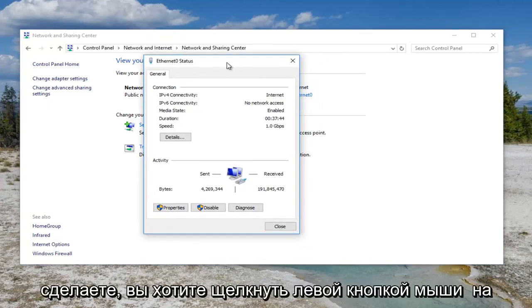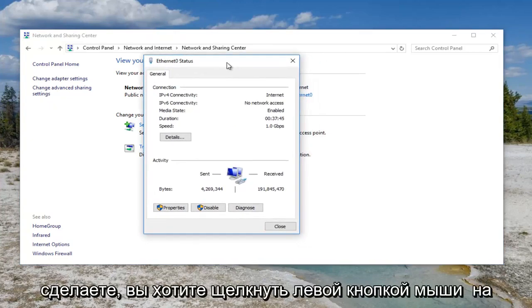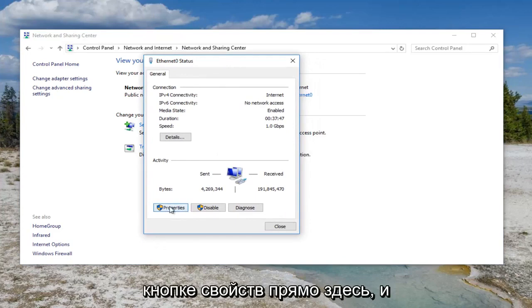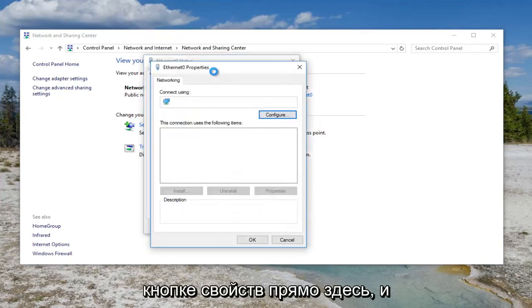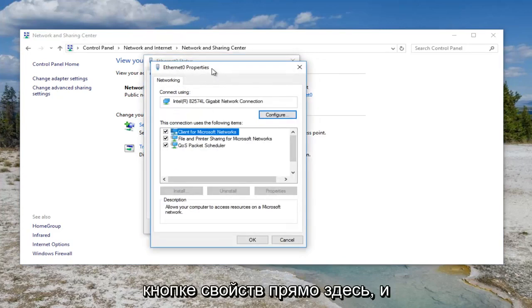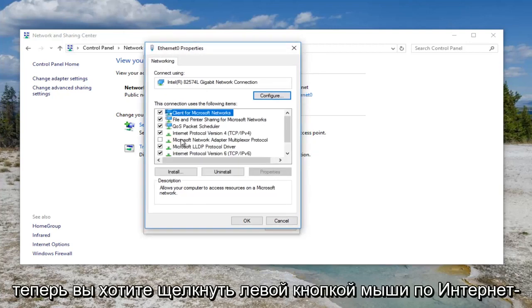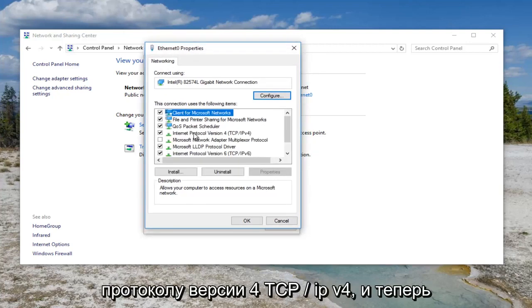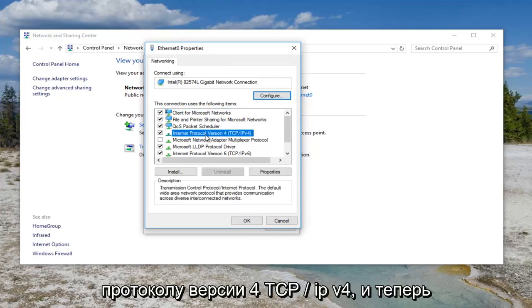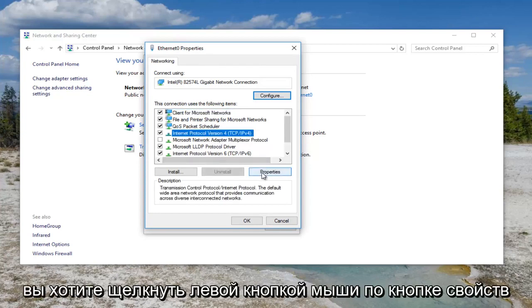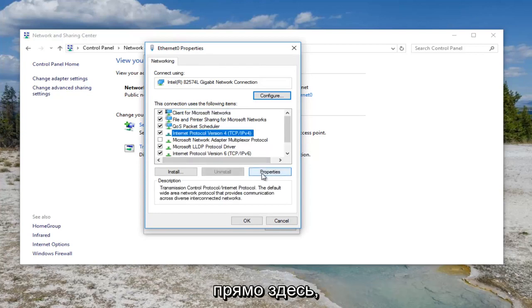And then once you've done that, you want to left click on the properties button right down here. And now you want to left click on internet protocol version 4, TCP/IPv4. And now you want to left click on the properties button right here.